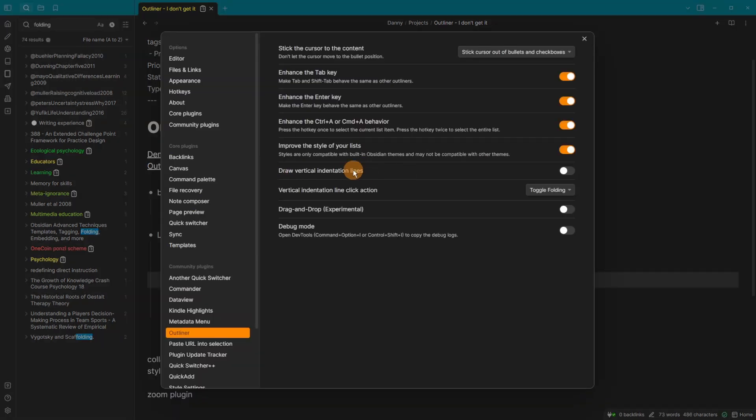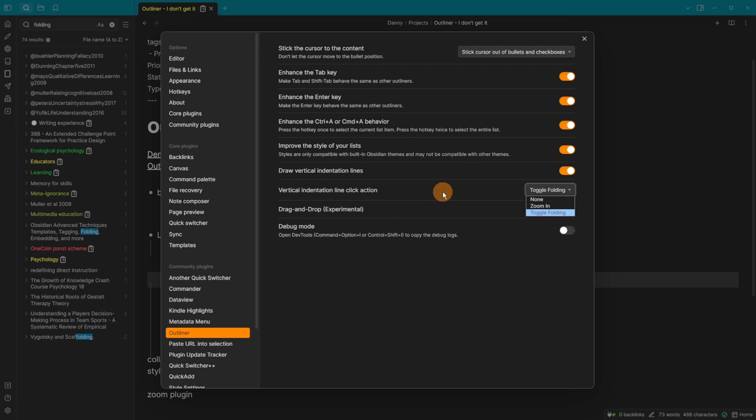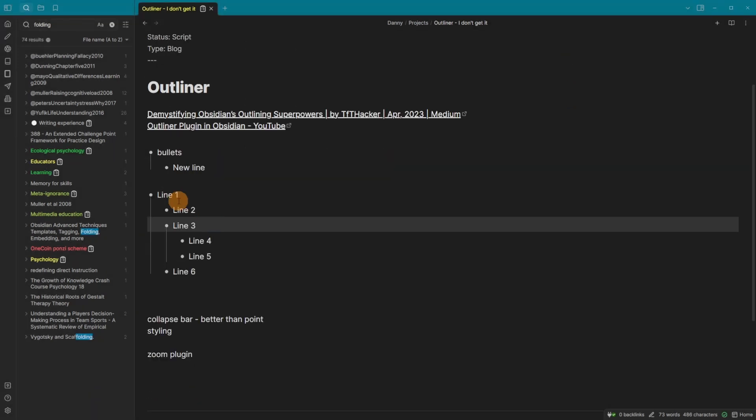And then going to enable the indentation line setting. And you can change what this setting does. So you can see the vertical indentation. If you click it, it can do nothing, toggle the folding or zoom in. So at the moment, if I go onto the line, you can see it's going to open or close those things inside of the bullet.